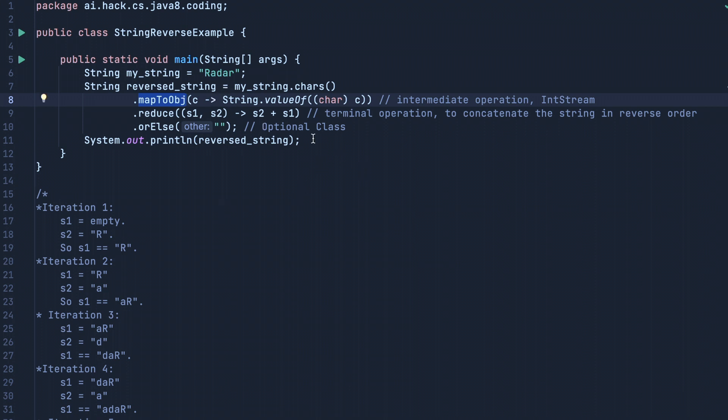mapToObject is an intermediate operation. Point to note here: it is not part of the Stream interface where most of the methods are defined—it is part of the IntStream interface.